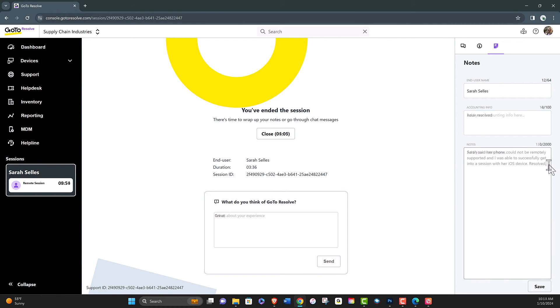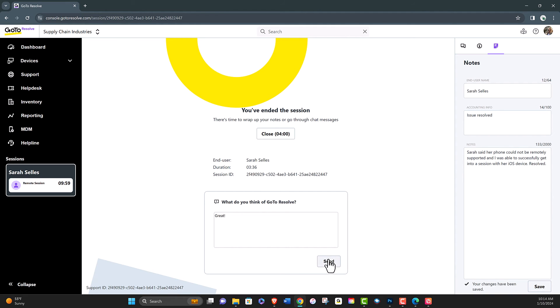The technician will then be able to record accounting information, notes, and add any feedback about the GoToResolve software.